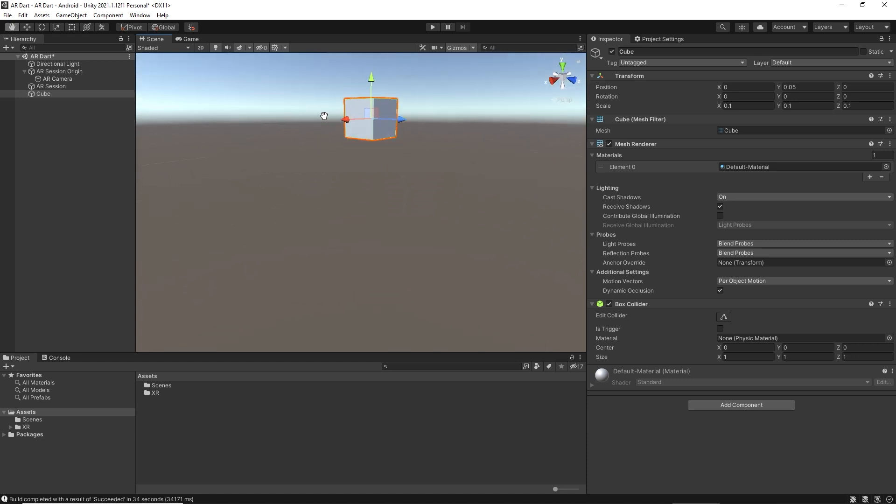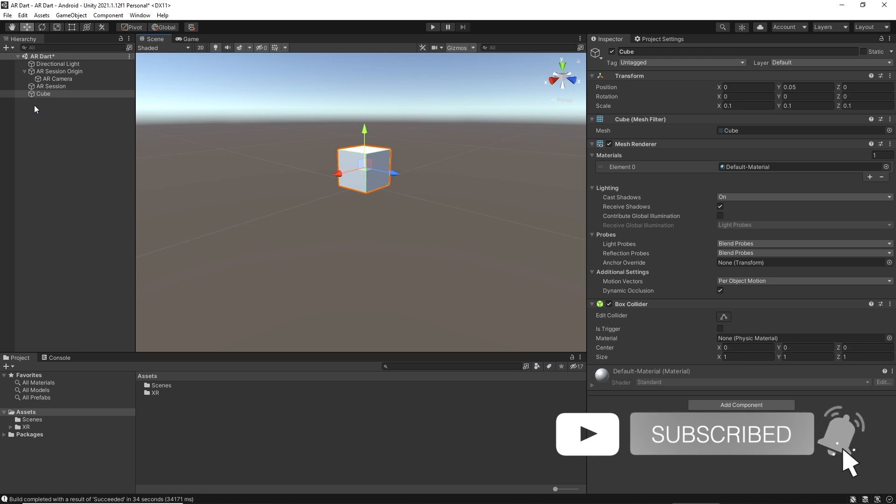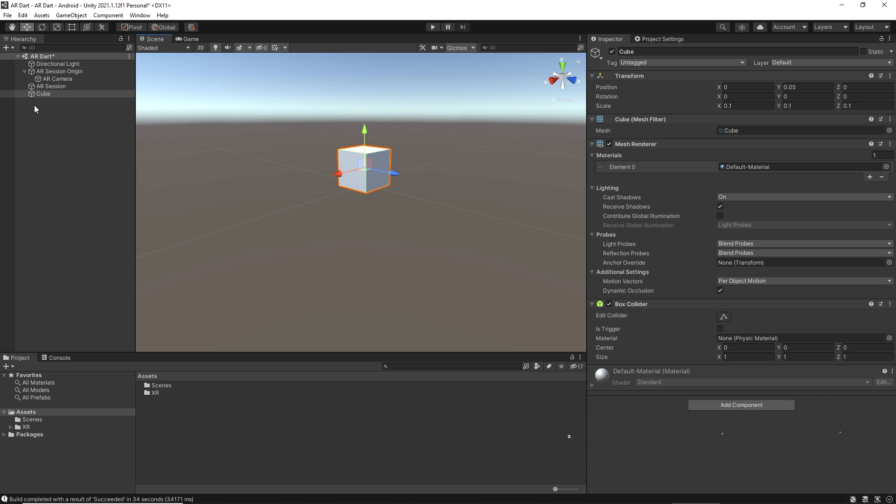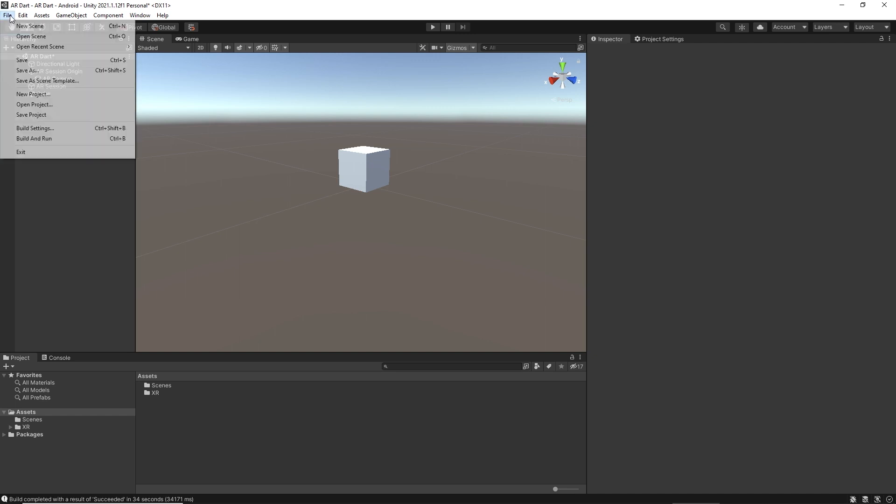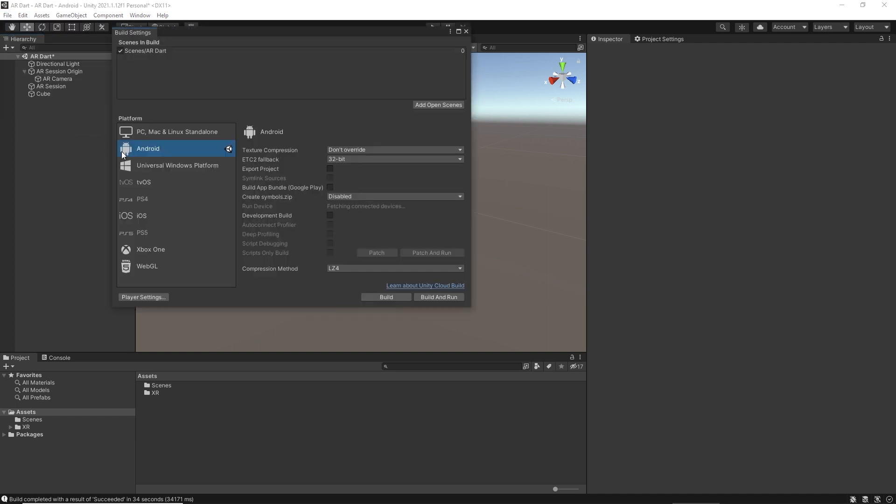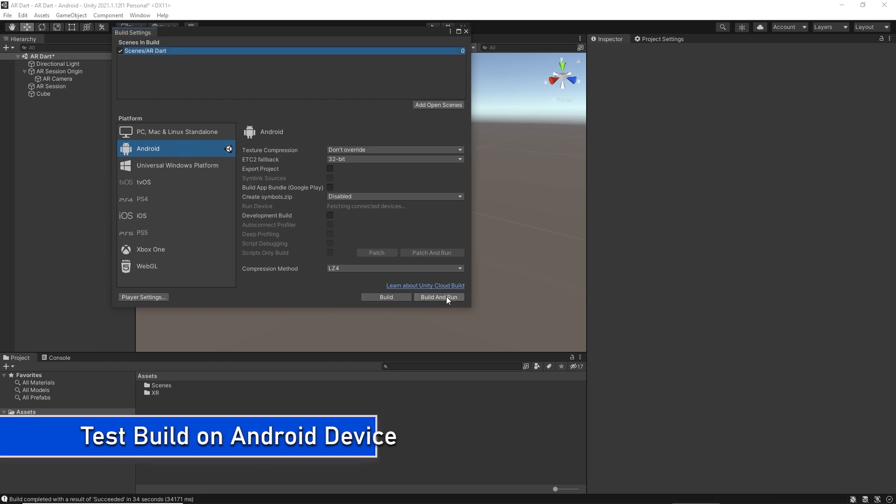This cube is at the same position where our AR camera is, and we have already placed this cube in the scene. We are not generating it dynamically. When we test this on the device, when we start the app, the cube will be at that position in the real world. Let's create a build and have a demo of this lecture.